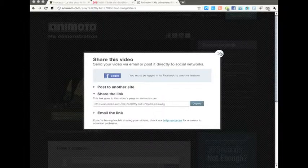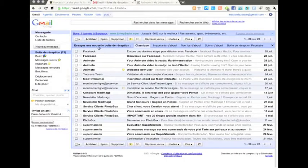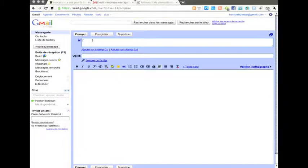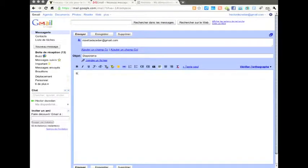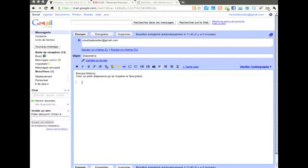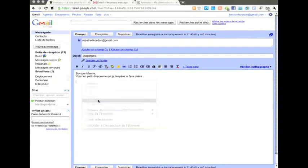Tu peux maintenant fermer la fenêtre et te rendre sur ta boîte email. Tu vas ainsi créer un nouveau message adressé à Rosetta dans lequel tu vas coller le lien. Tu écris l'objet de ton message, tu écris un petit mot avec, c'est important, et puis tu fais un clic droit sur ta souris et tu choisis Coller.